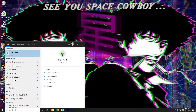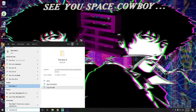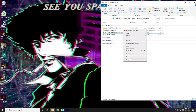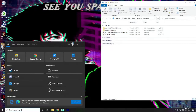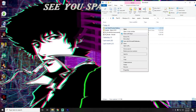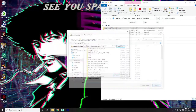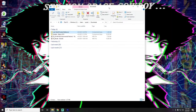To find the Sims 4 folder if you're not sure where it is, search for 'Sims 4' on your computer. From the search results you can open the file location or copy the full path. When you want to extract something, paste that full path into the location box — Ctrl+V — and it will go right into the correct folder.